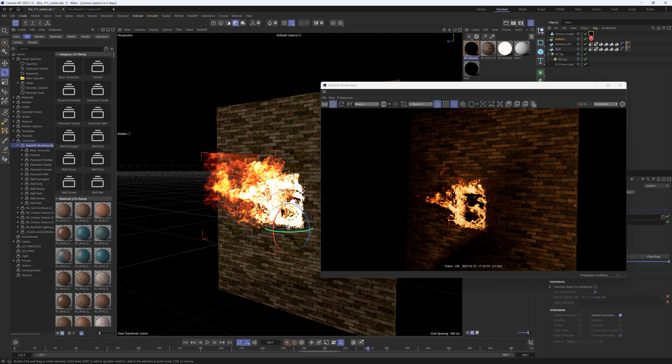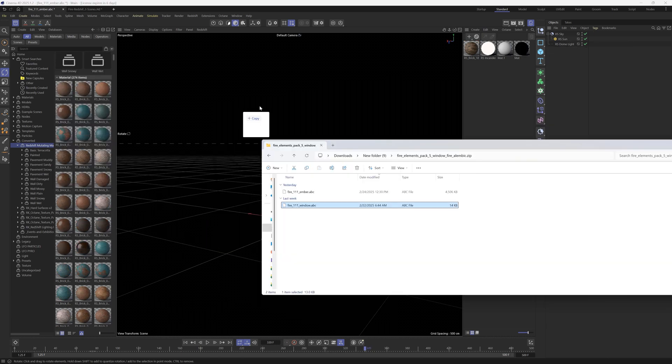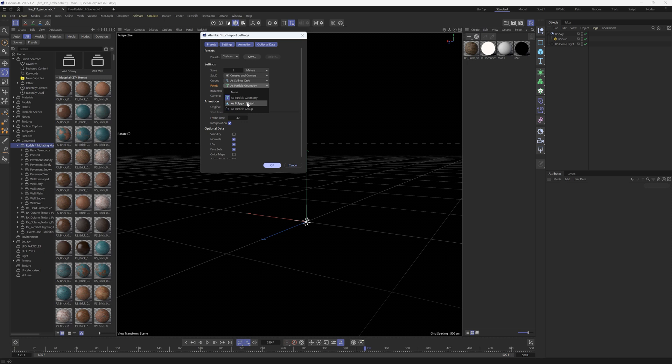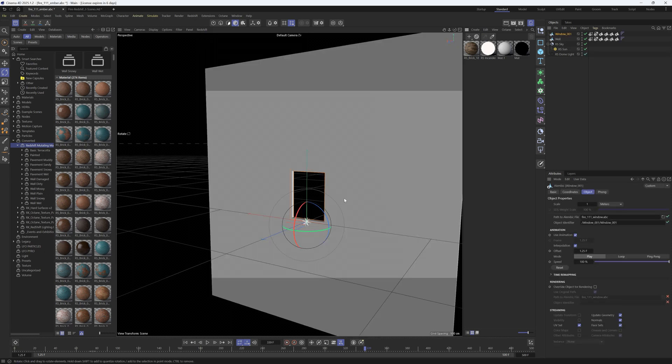So if we grab the window geometry and we hold shift and drag it in, let's make sure that this is set to as polygon object and set to meters. We'll hit okay and you can see that we have a window and the wall.